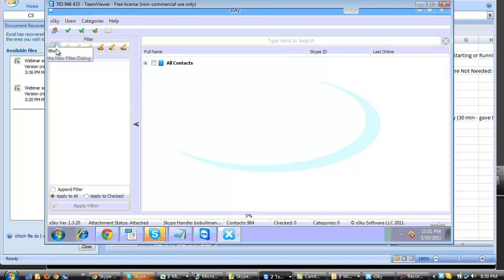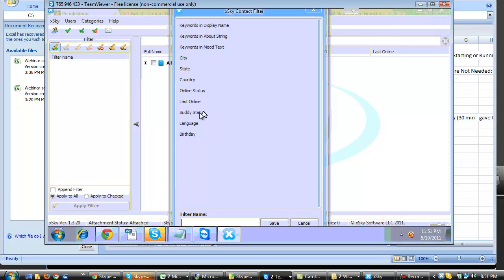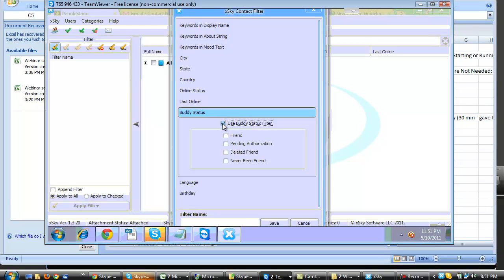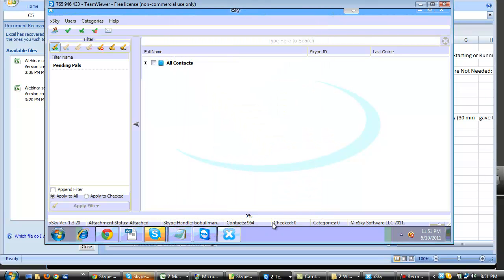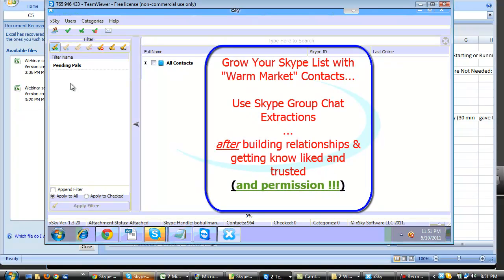So we're going to start a new filter to clean your list. We'll go with Buddy Status — you have to choose it, you have to check it — and we'll say that these are pending authorizations. We have to name the filter, so we're going to call it, like I said, Pending Pals. The beauty of this is that you can do this even after you've just added people because they've gotten your add request. Hopefully you've sent them a warm market message, which we talk about — how to build a warm market Skype contact list instead of doing cold searches using group extraction.